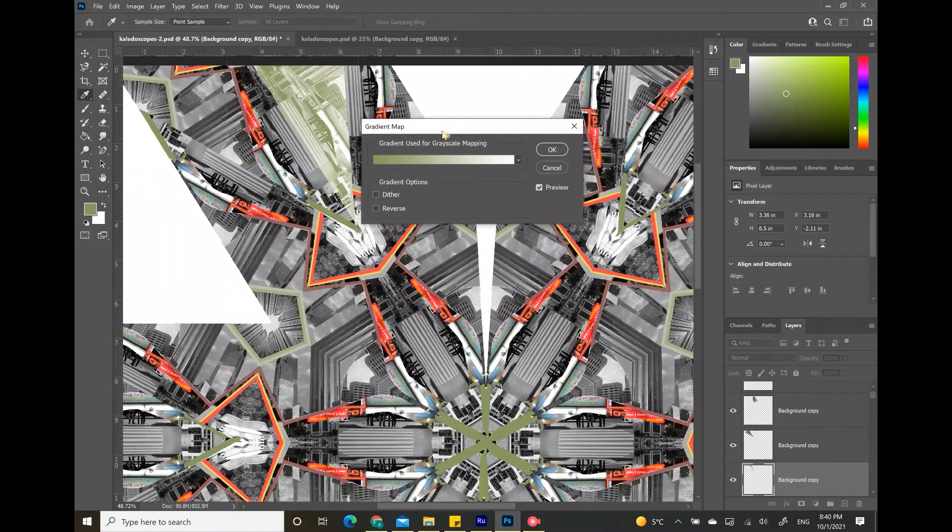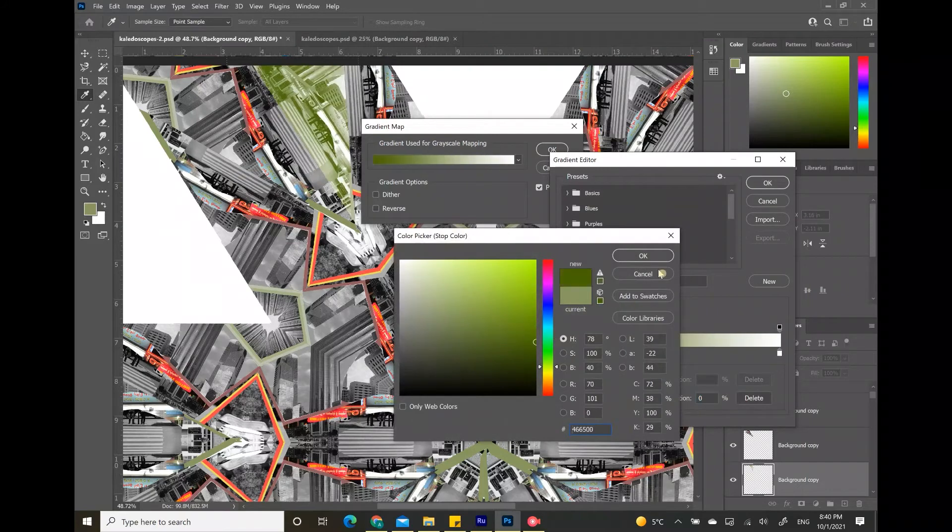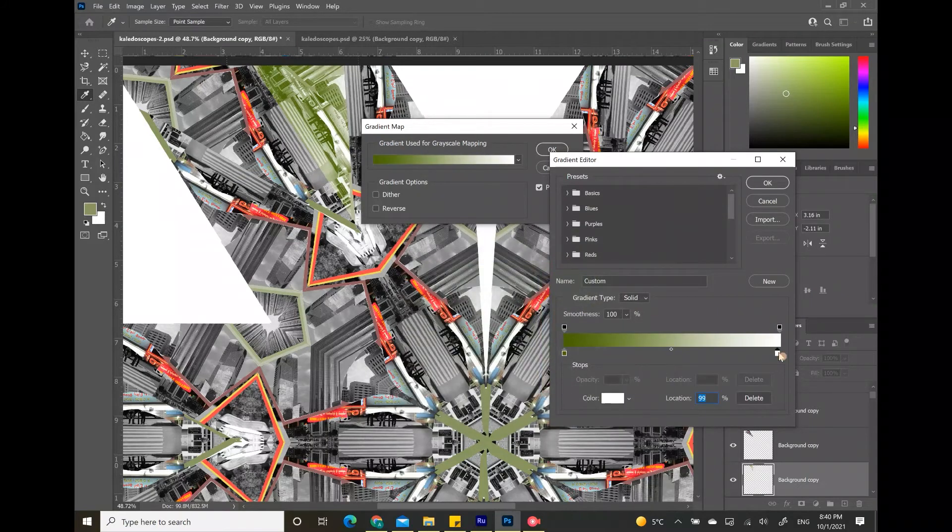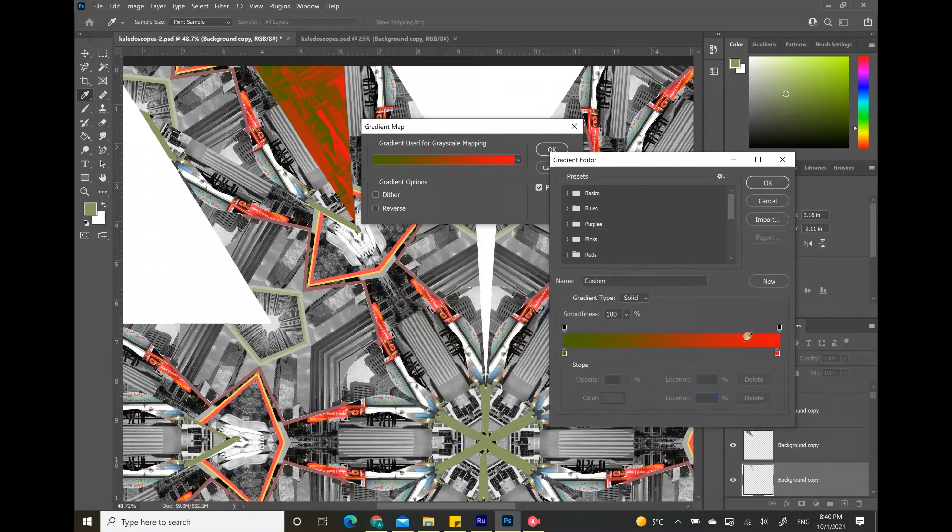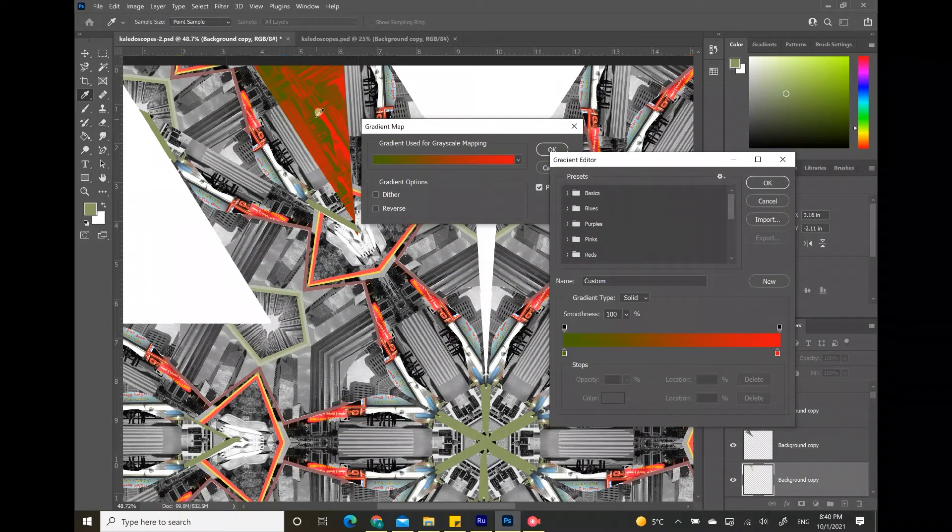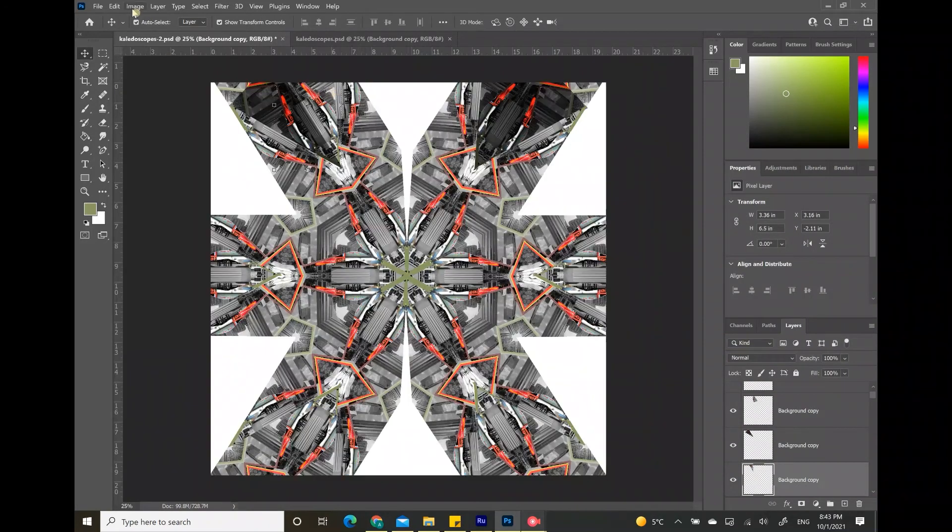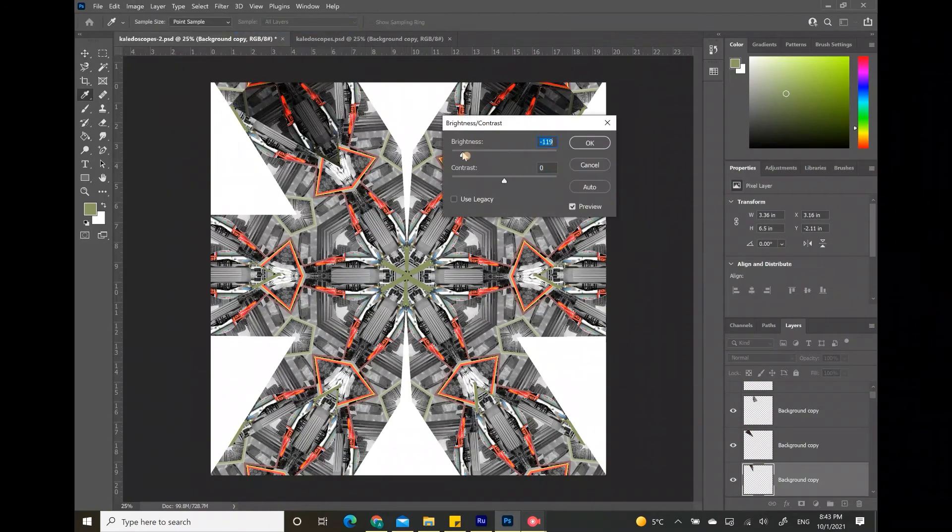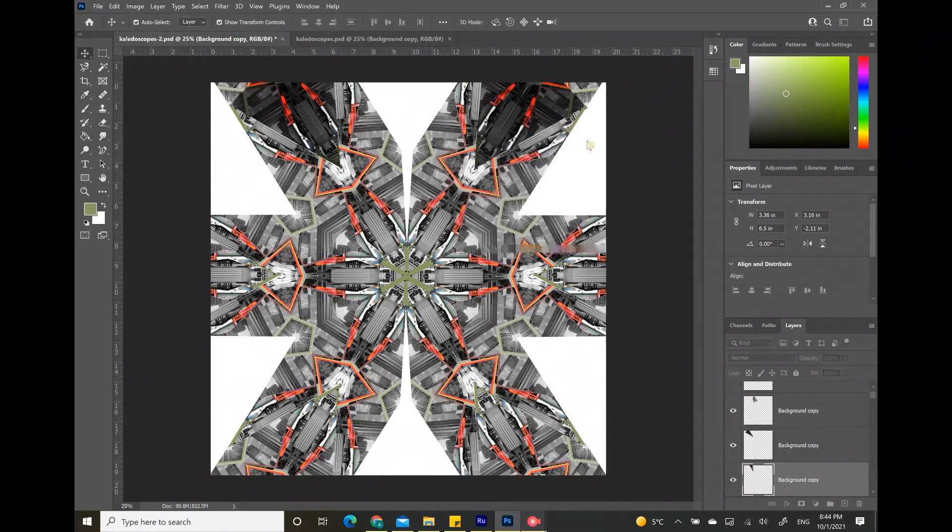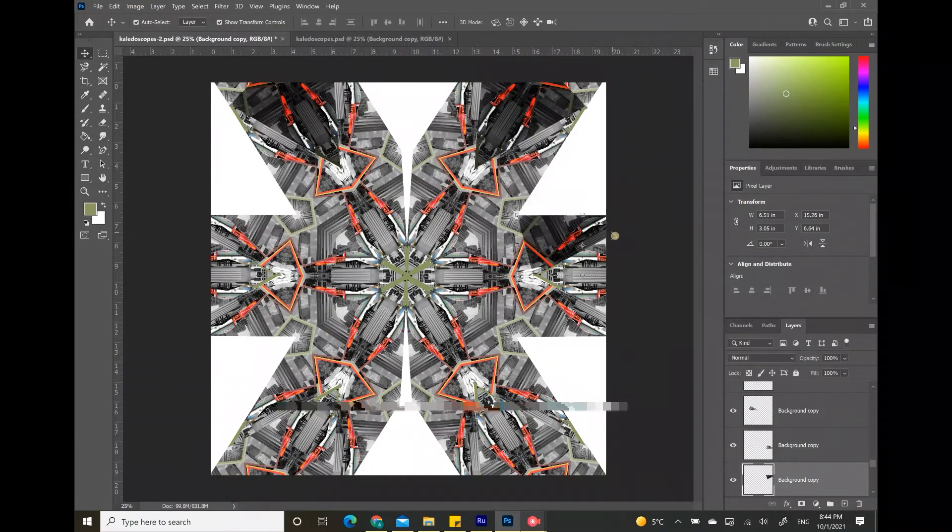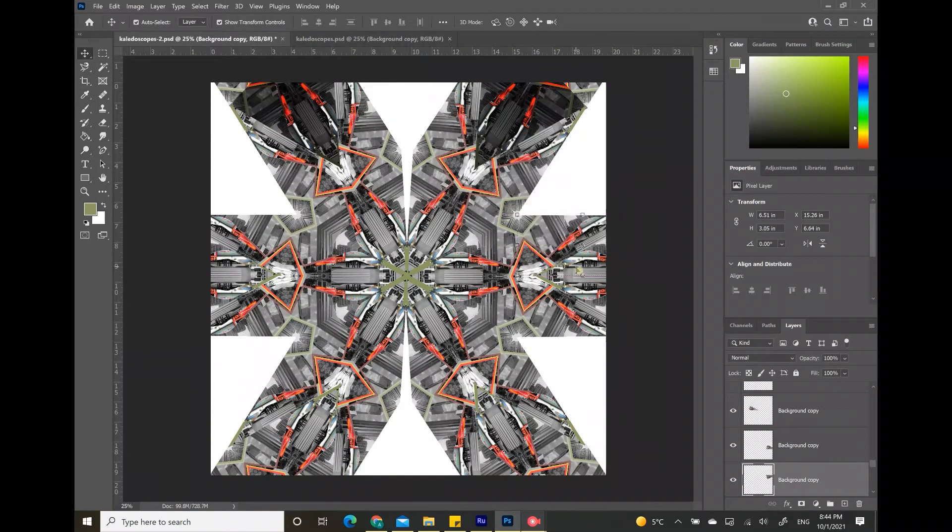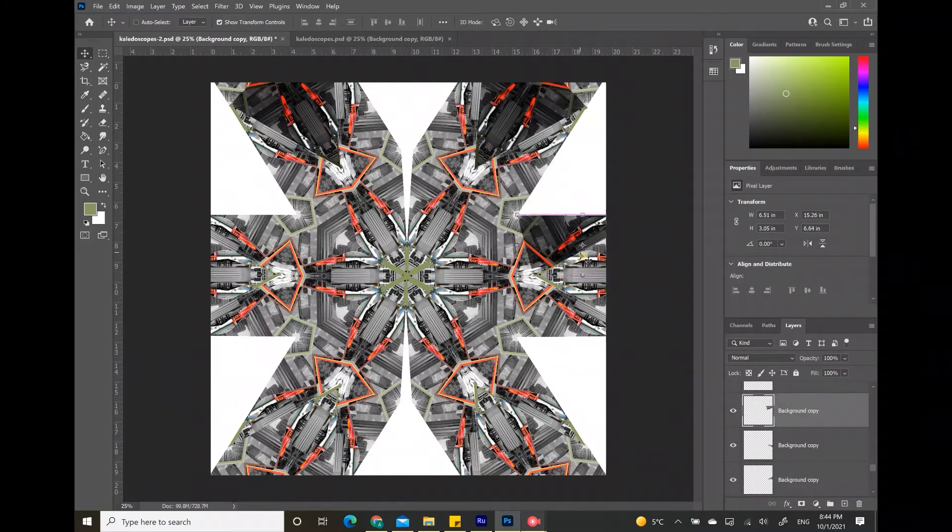There's also an adjustment called the gradient map where you can choose a gradient color and apply it to all the individual little images in your kaleidoscope and this also gives a cool effect. After testing out all the adjustments, I chose the one I like the best and applied it to all the images I wanted to have this effect.